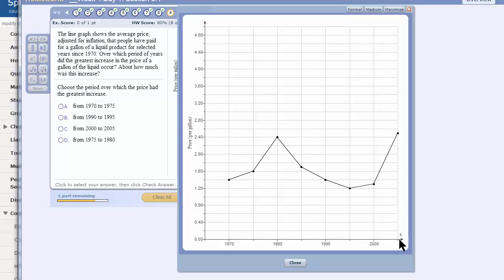Over which period of years did the greatest increase in the price of a gallon of liquid occur? And about how much was the increase? Well, each of these is five years, right?